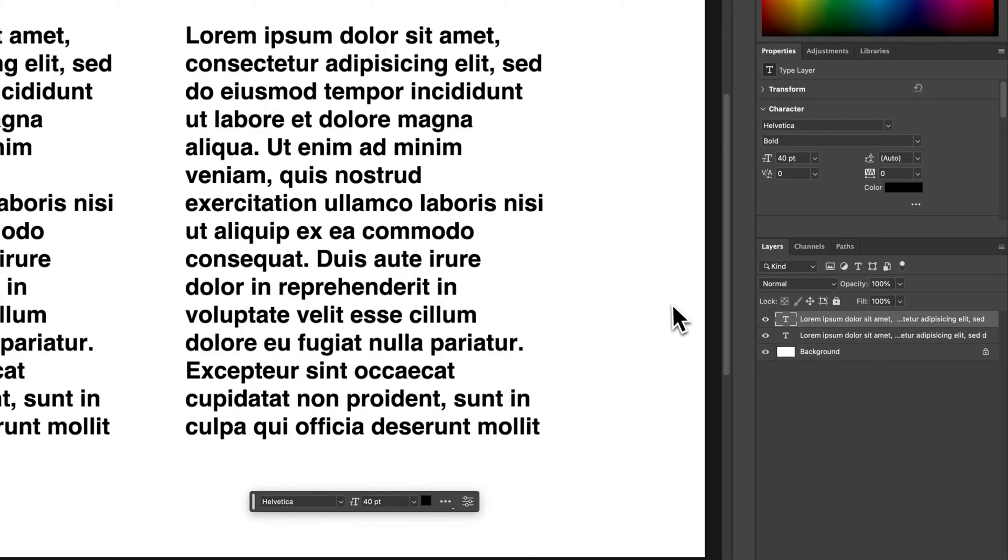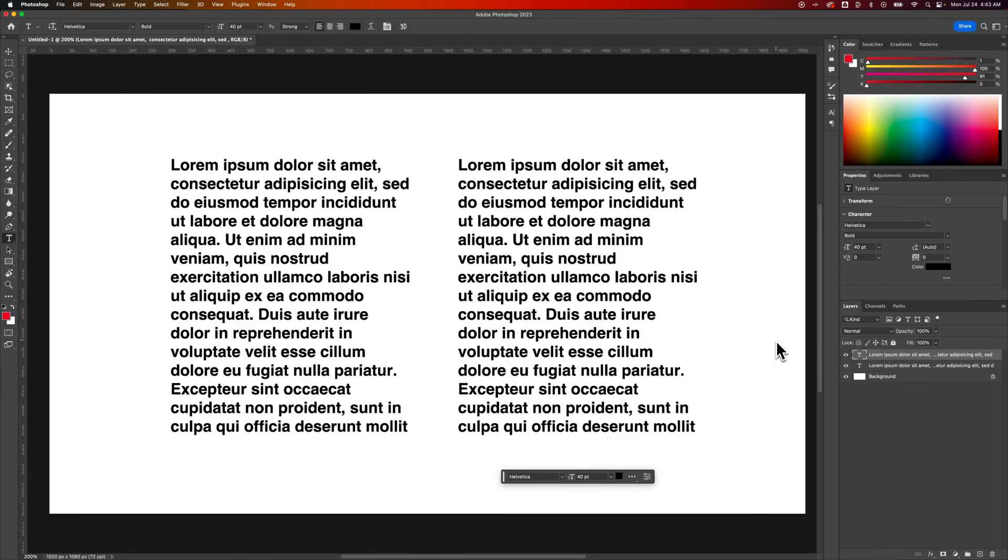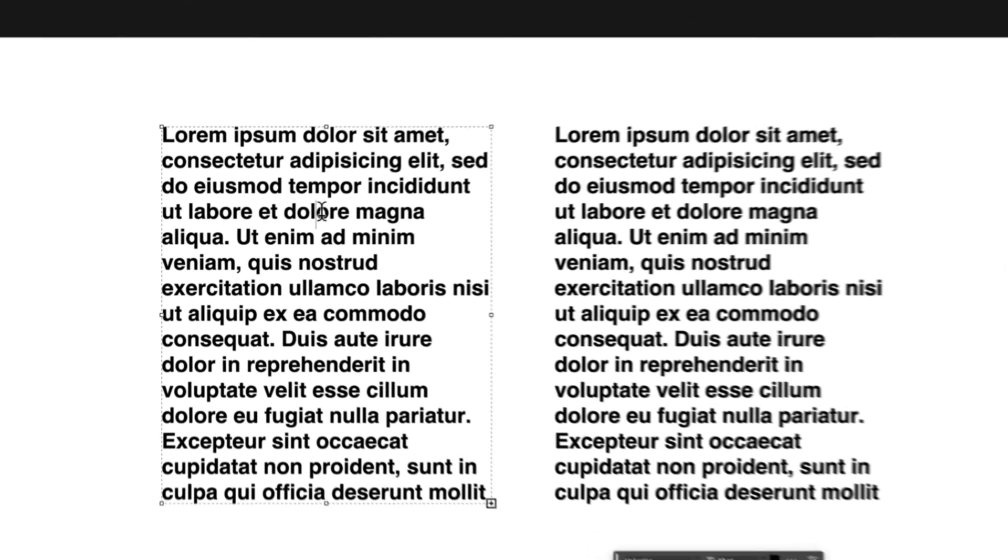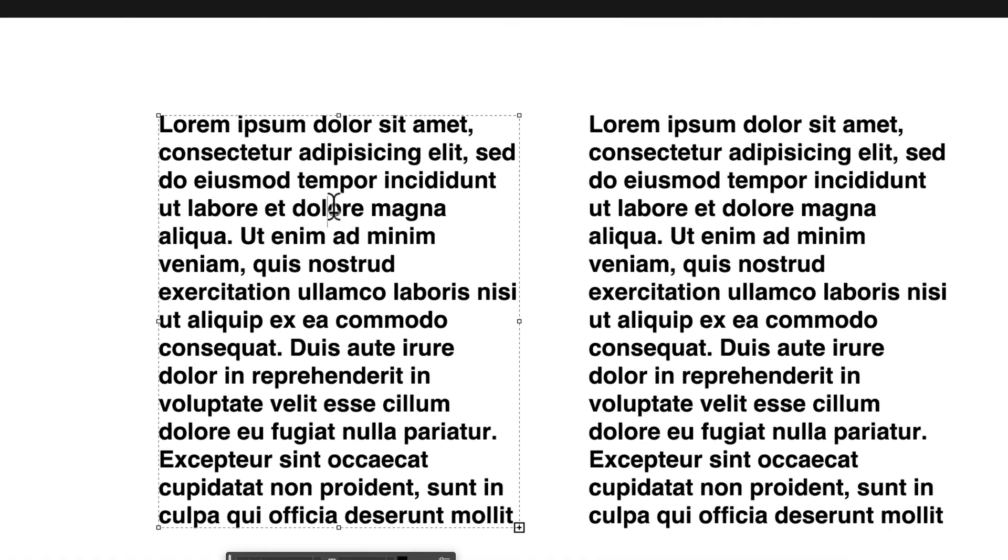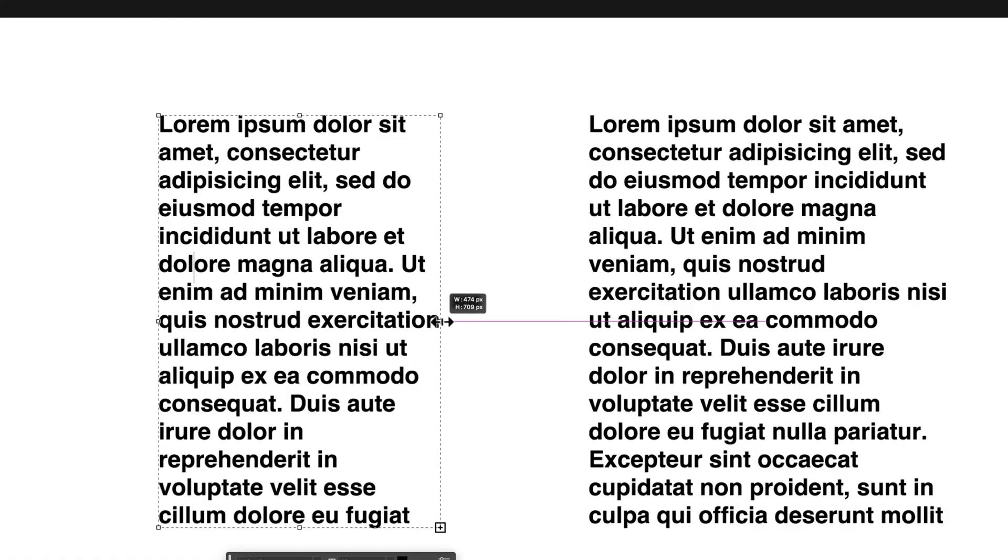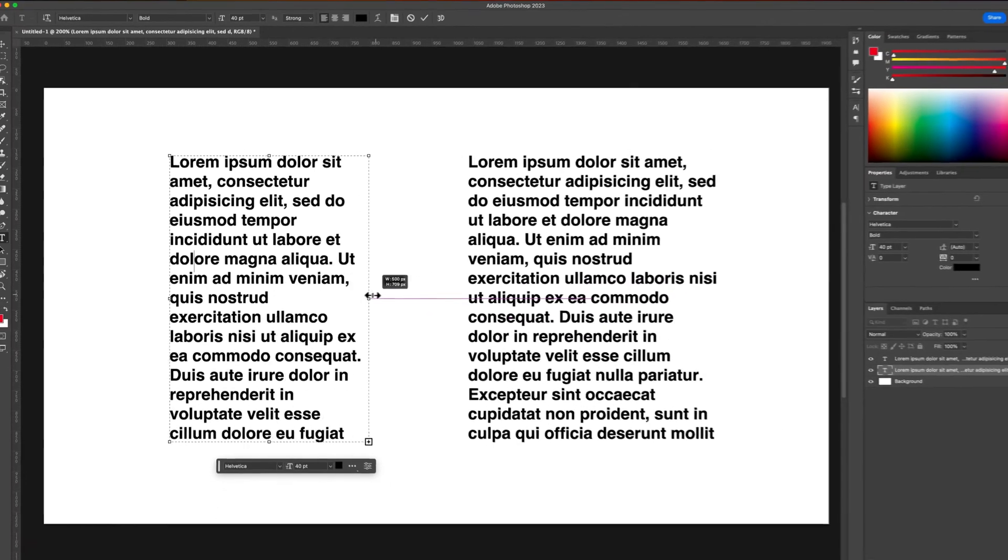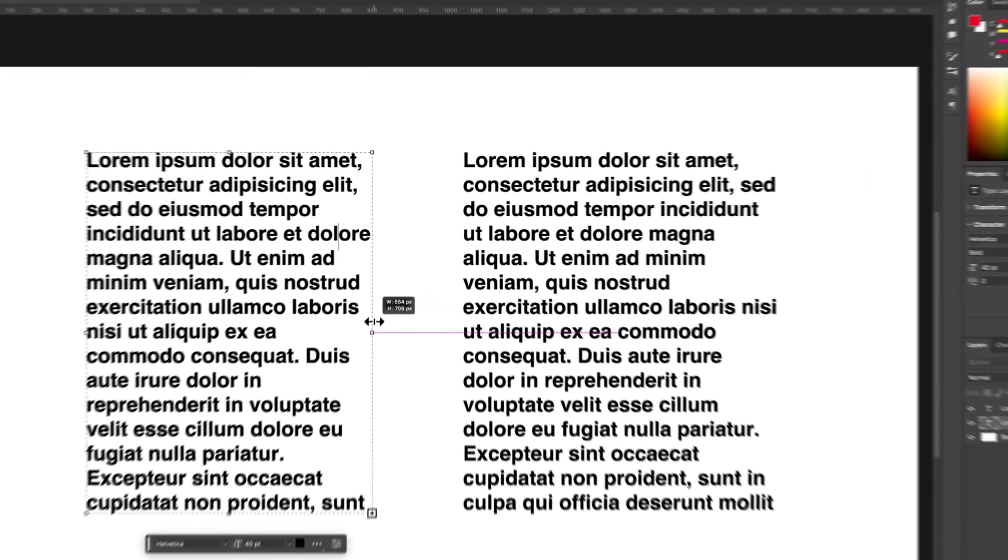I can press T for the Type tool to create text in my document, but there's two different types of text. These look identical, but if I click on the left-hand side here, or the left-hand text box, I actually see that I have a text box, and I can scale that text box in and out, and the text will wrap on it.